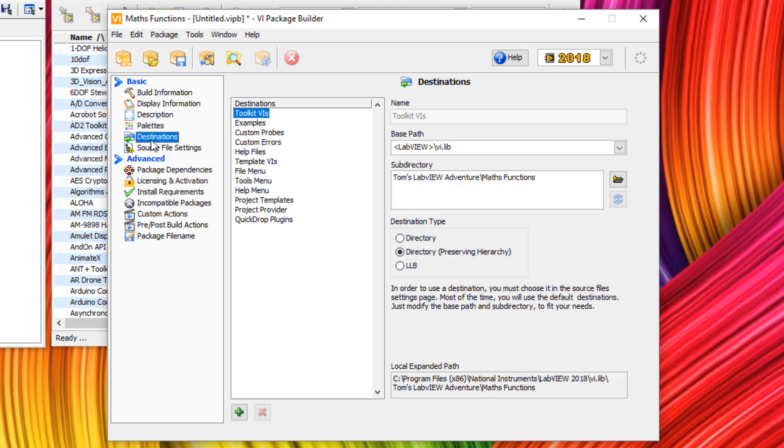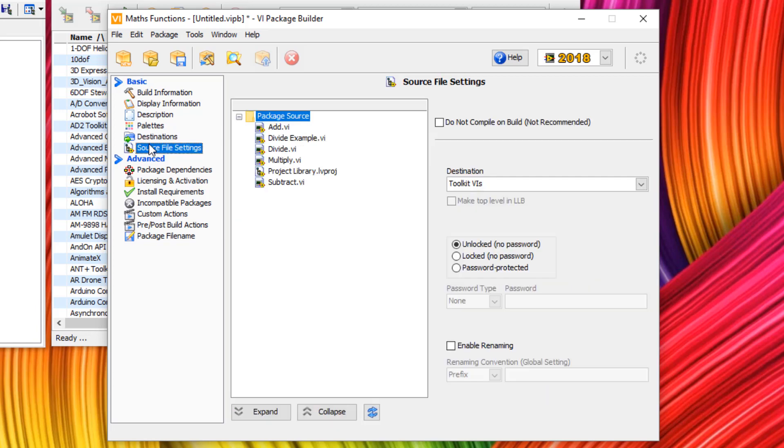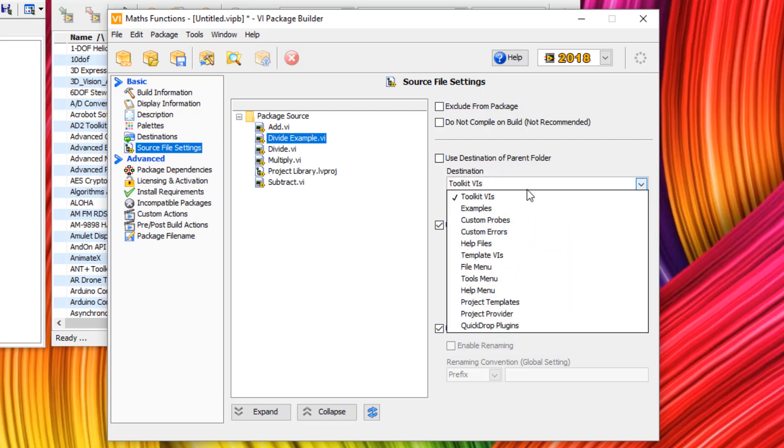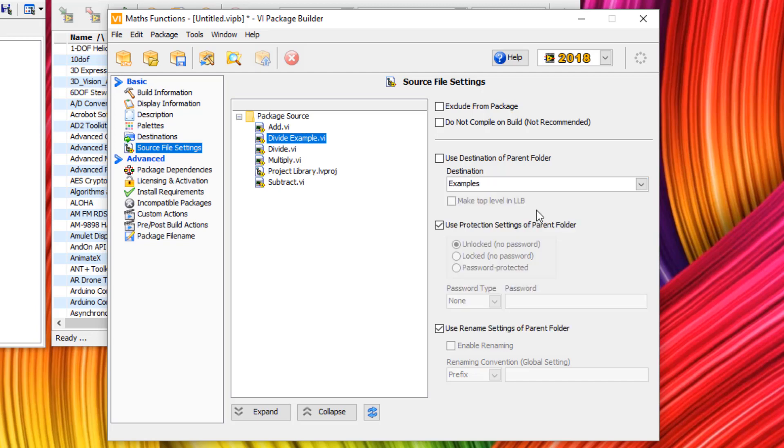For destinations, we can leave that all as default. And then source file settings. All of these by default will go into the toolkit VIs. However, we want divide example to go elsewhere. So instead of using destination of parent folder, let's make this go into examples.